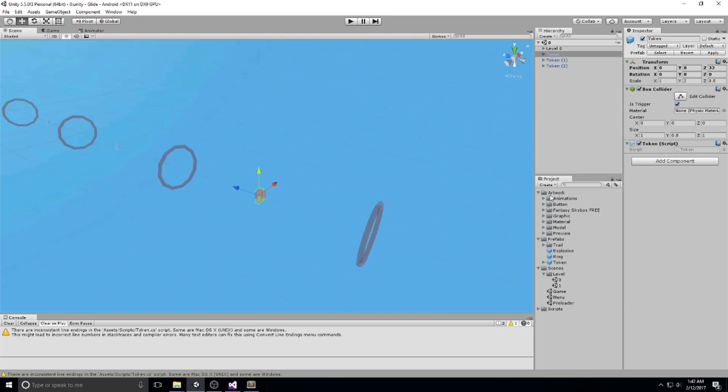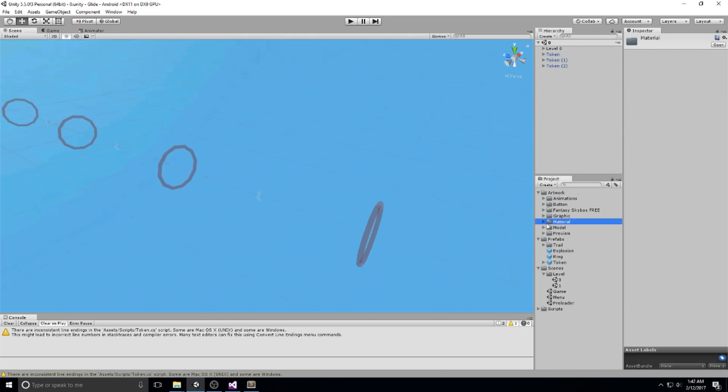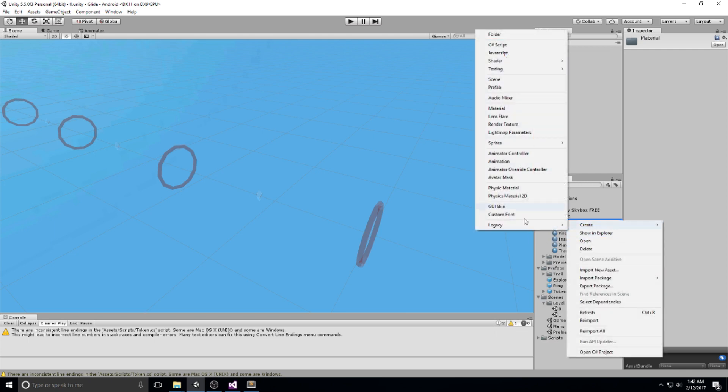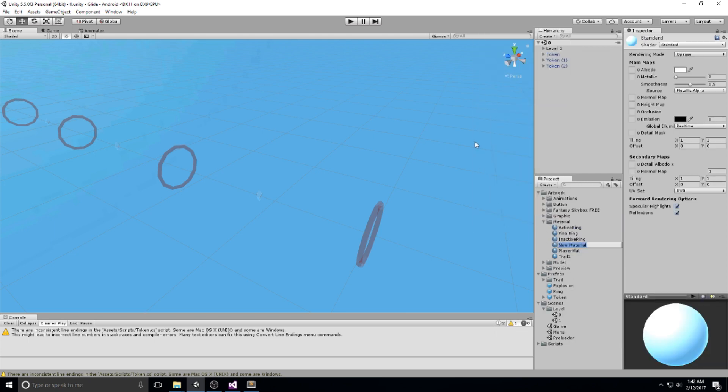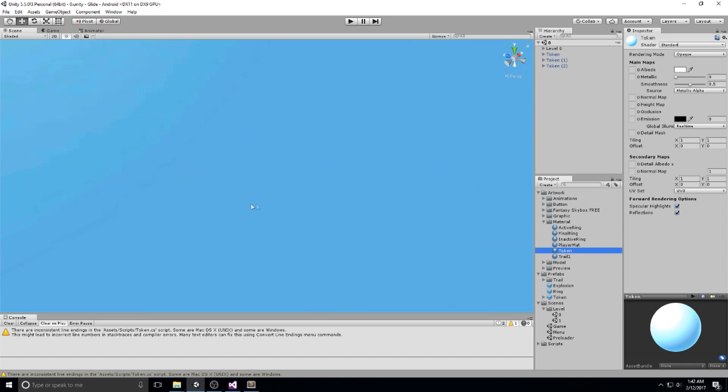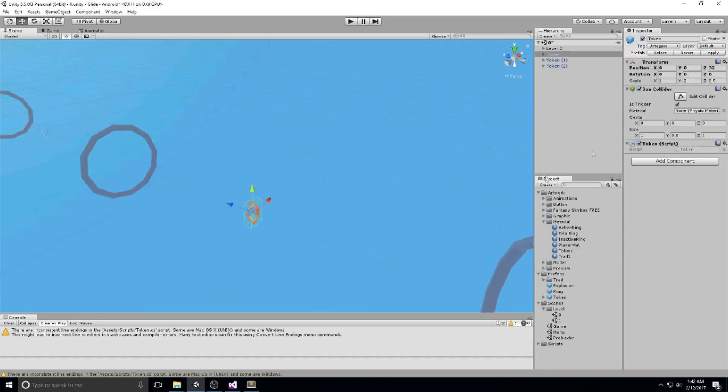It also just doesn't match with the sky at all. So you could be adding a new material if you wanted to. Right click here, create a new material. Let's call this token, token material. And let's drag and drop it on top of one token. And then click apply. So every token has it.